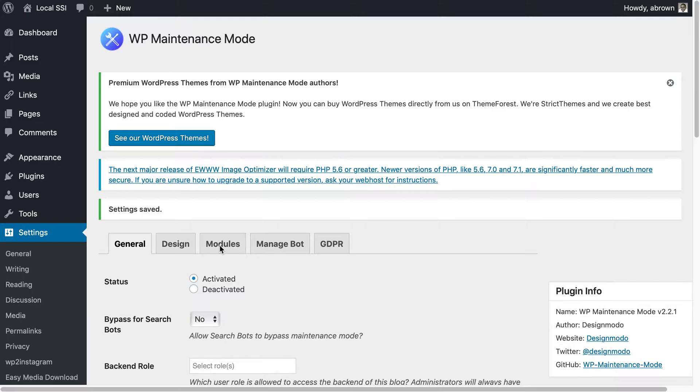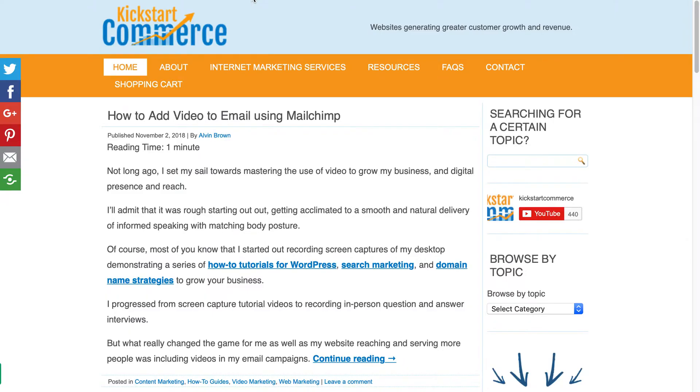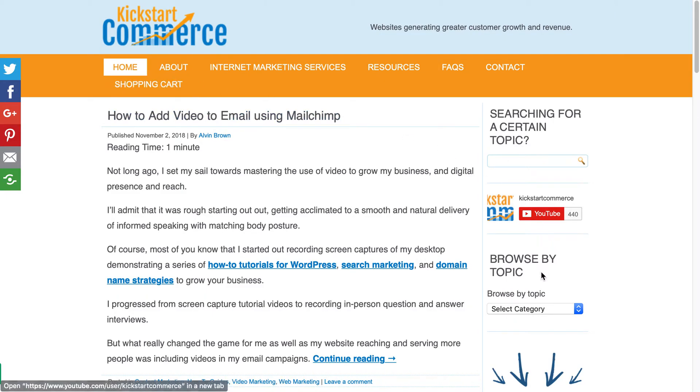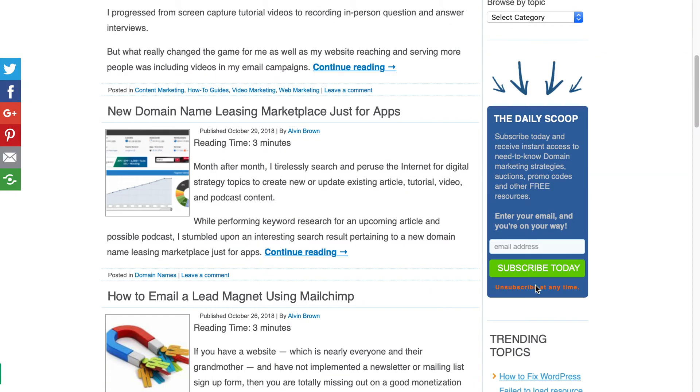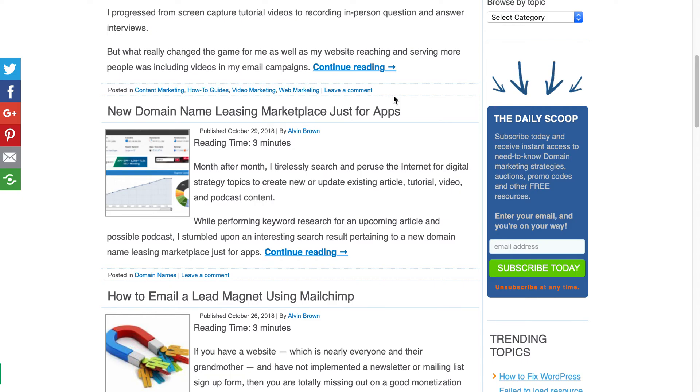I'm covering search marketing tips and tricks as well as WordPress tips and tricks as well as domain name investing strategies to help you grow your business. Please visit kickstartcommerce.com and in the right hand column sign up for the daily scoop newsletter where I share a wide range of topics pertaining to digital strategies to help grow your business. Thanks and look forward to seeing you in the next tutorial.